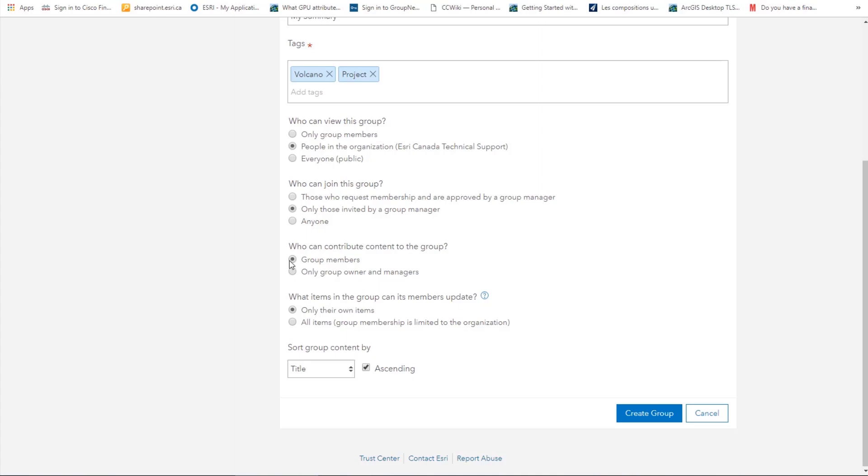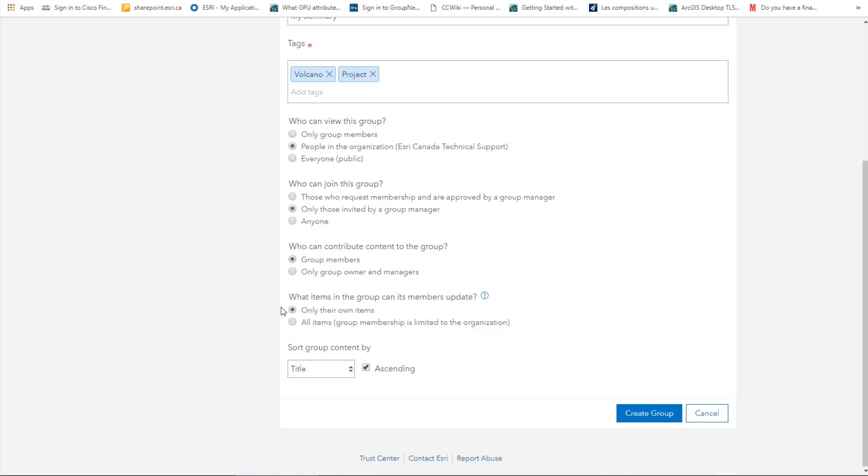What items in the group can members update? Updates to an item can include changes to the item's description, tags, metadata, as well as content. This is an important option to think about because it cannot be changed once the group is created. Do we want members to be able to update only their own items or all items? If you choose to allow members to update all items, only users from within our organization will be able to join the group. Say that this group is to be created specifically to share content with members in a different organization than our own. We will pick only their own items.